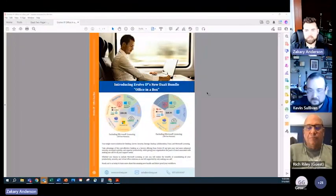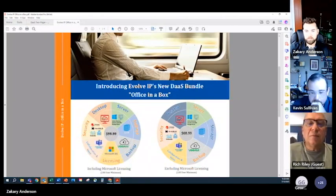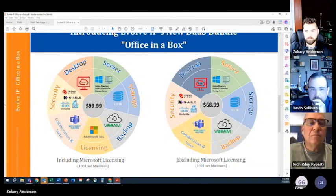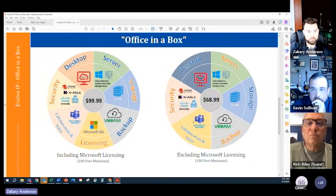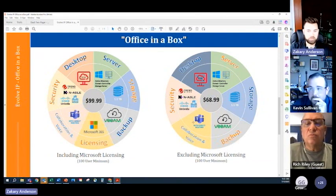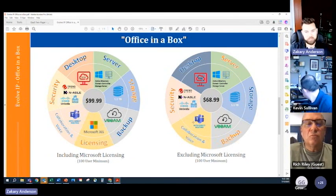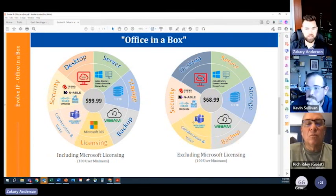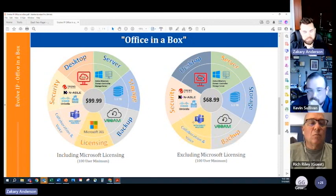Kevin, do you want to touch on the Office in a Box that we just released? Let me pull it up. So we have versions including Microsoft licensing and excluding Microsoft licensing, representing everything you get with the $99.99 or $68.99 price point.